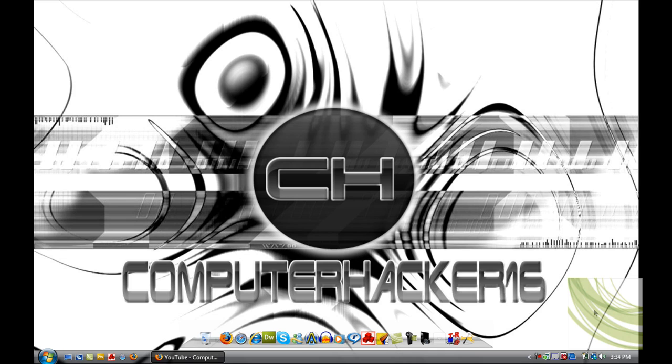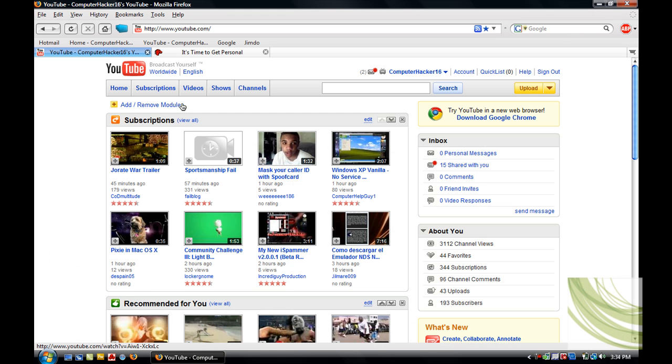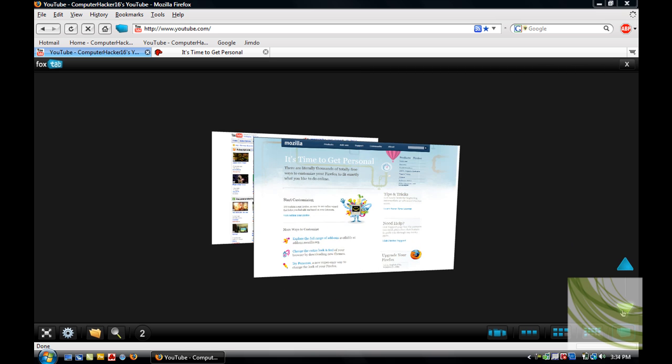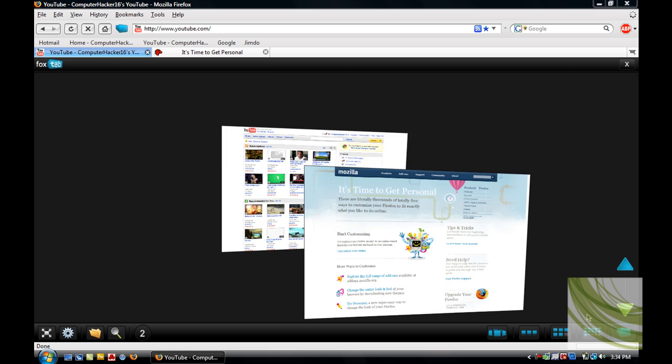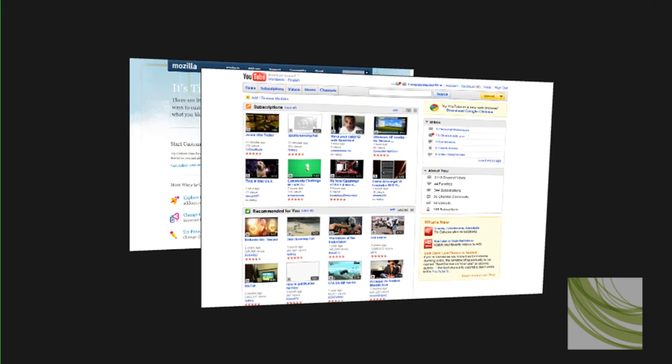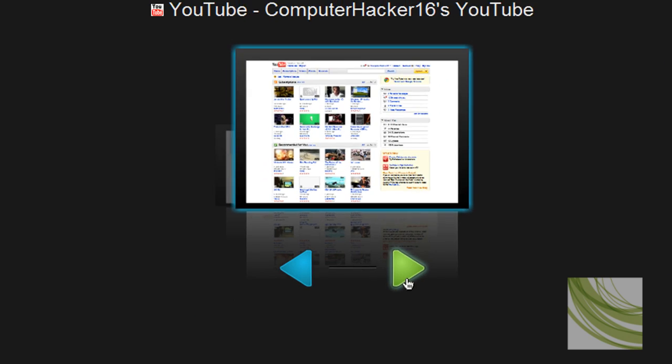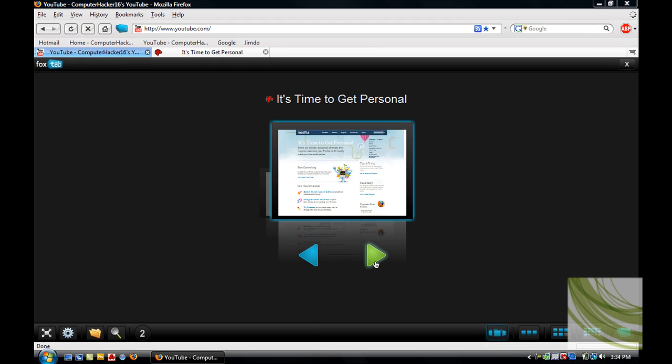What's up YouTube, this is Computer Hacker 16, and today I'll be showing you how to get this item. It's pretty cool. There are a lot of types like this one.